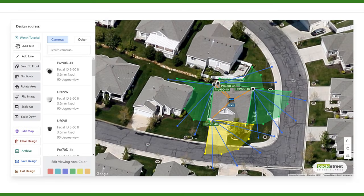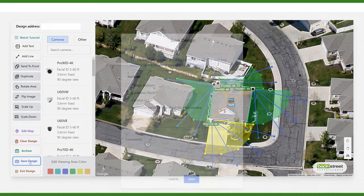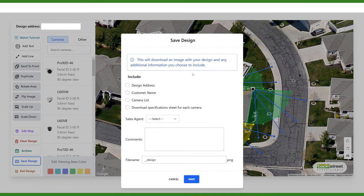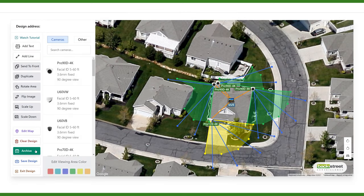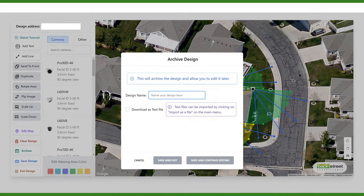Now we're going to show you an advanced feature that we have added to our system designer, and that is the archive button. Before we get into it, we don't want you to get confused with the save design button. Save design will download your design as an image for you to record it or display it to somebody, but archive will save it for later so you can still edit it and make changes.